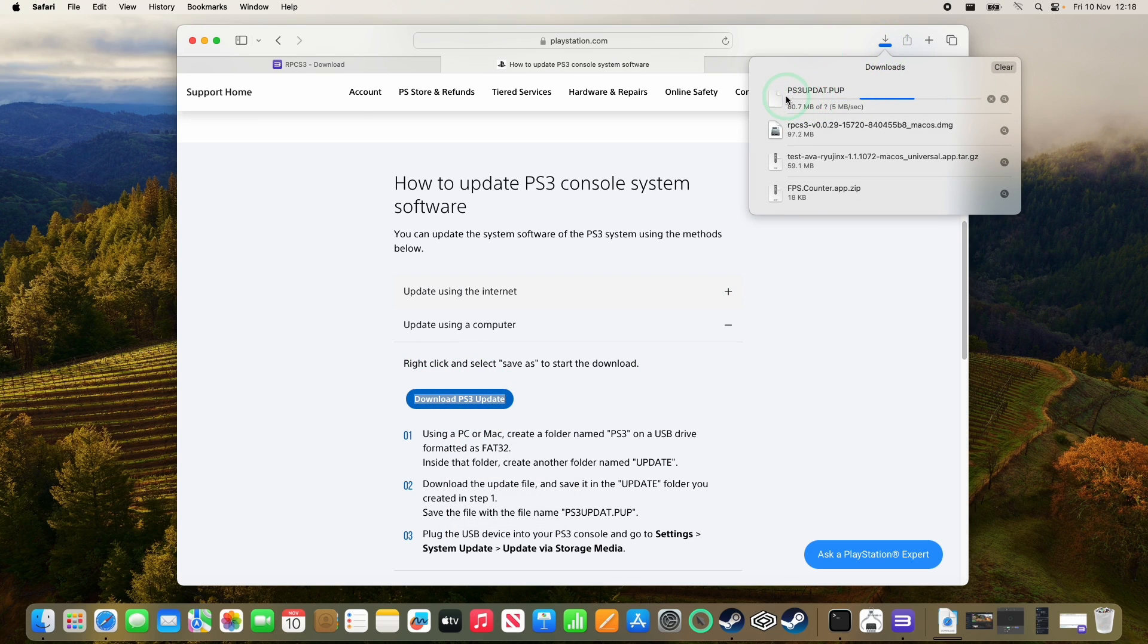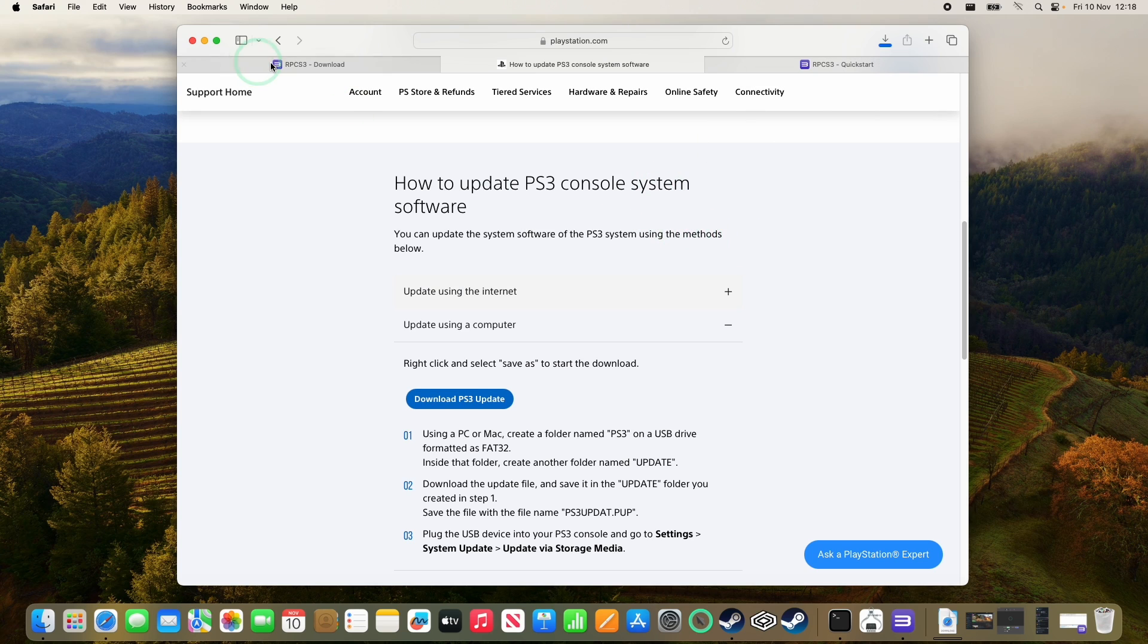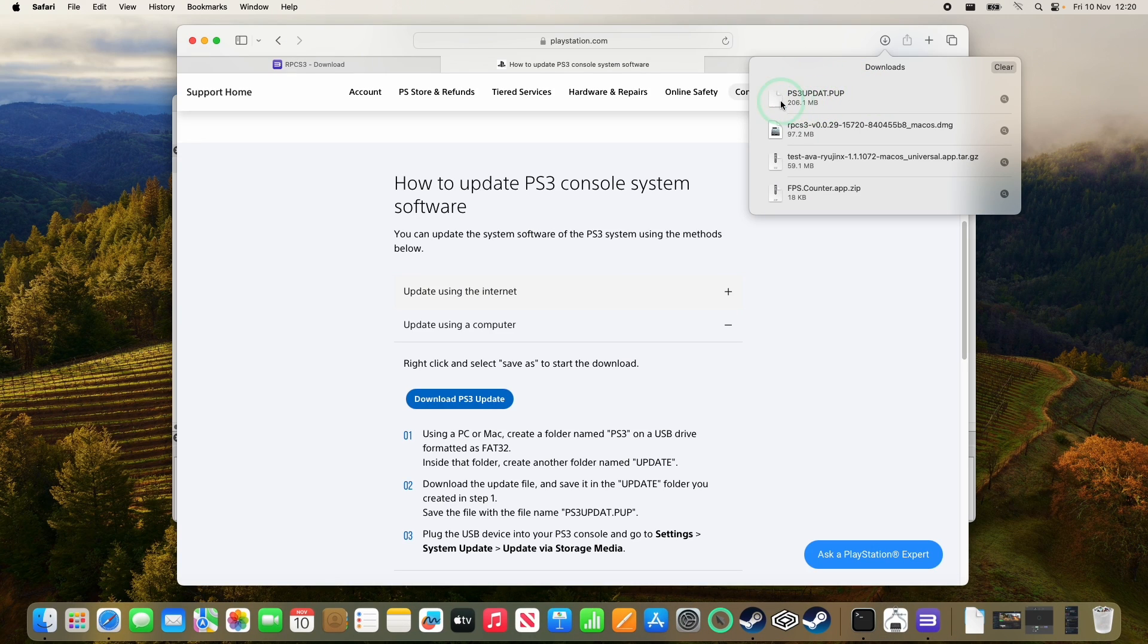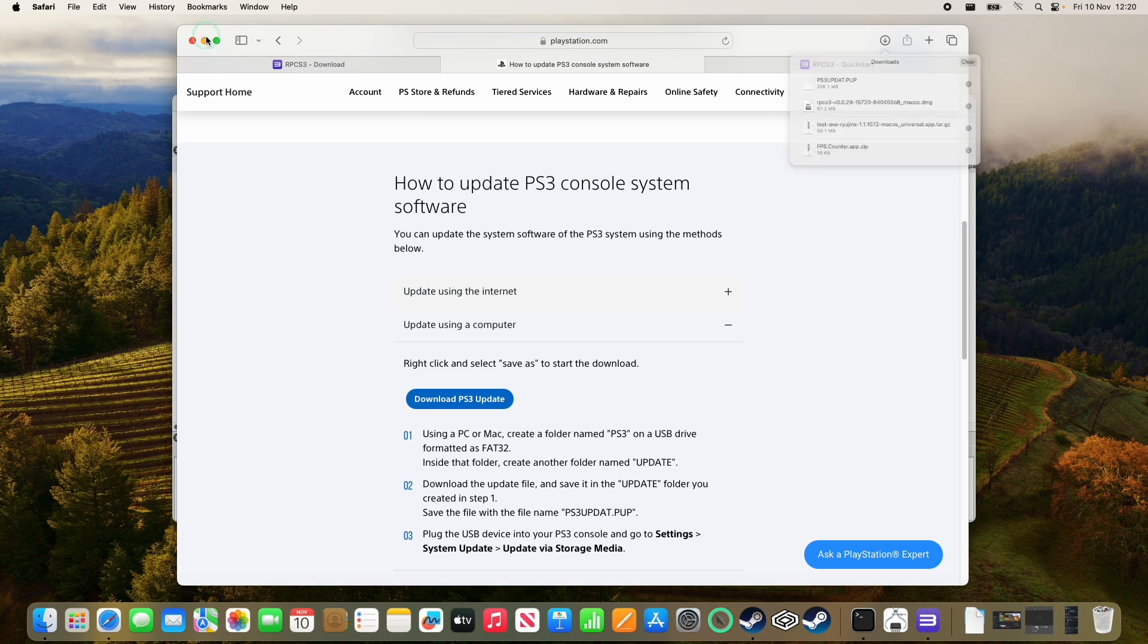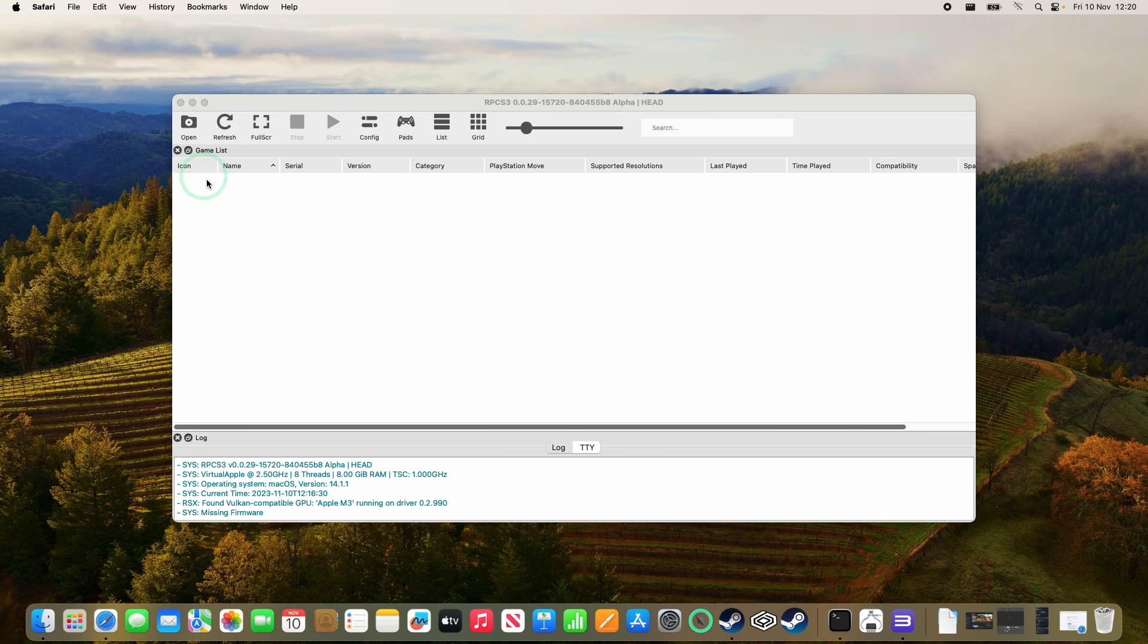So this is the file that we want, ps3updat.pup. That's the one that we're interested in. So once that file has completed, it's only 200 megabytes, we can go ahead and install the firmware.